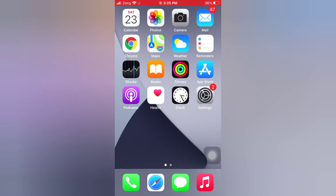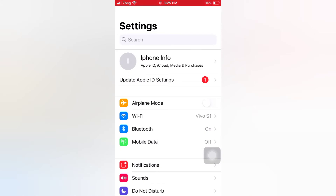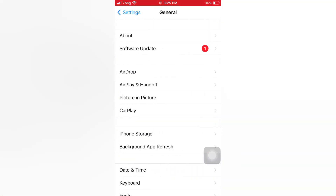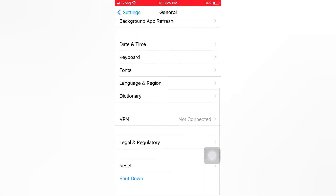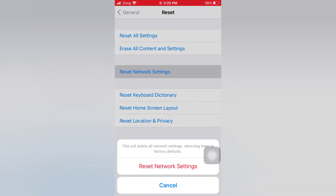Tip number two: reset network settings. Open the Settings app on your iPhone. On the Settings page, scroll down and tap General. On the General page, scroll down and tap Reset. On the Reset page, tap Reset Network Settings. Again, tap Reset Network Settings in the pop-up window to confirm this process.